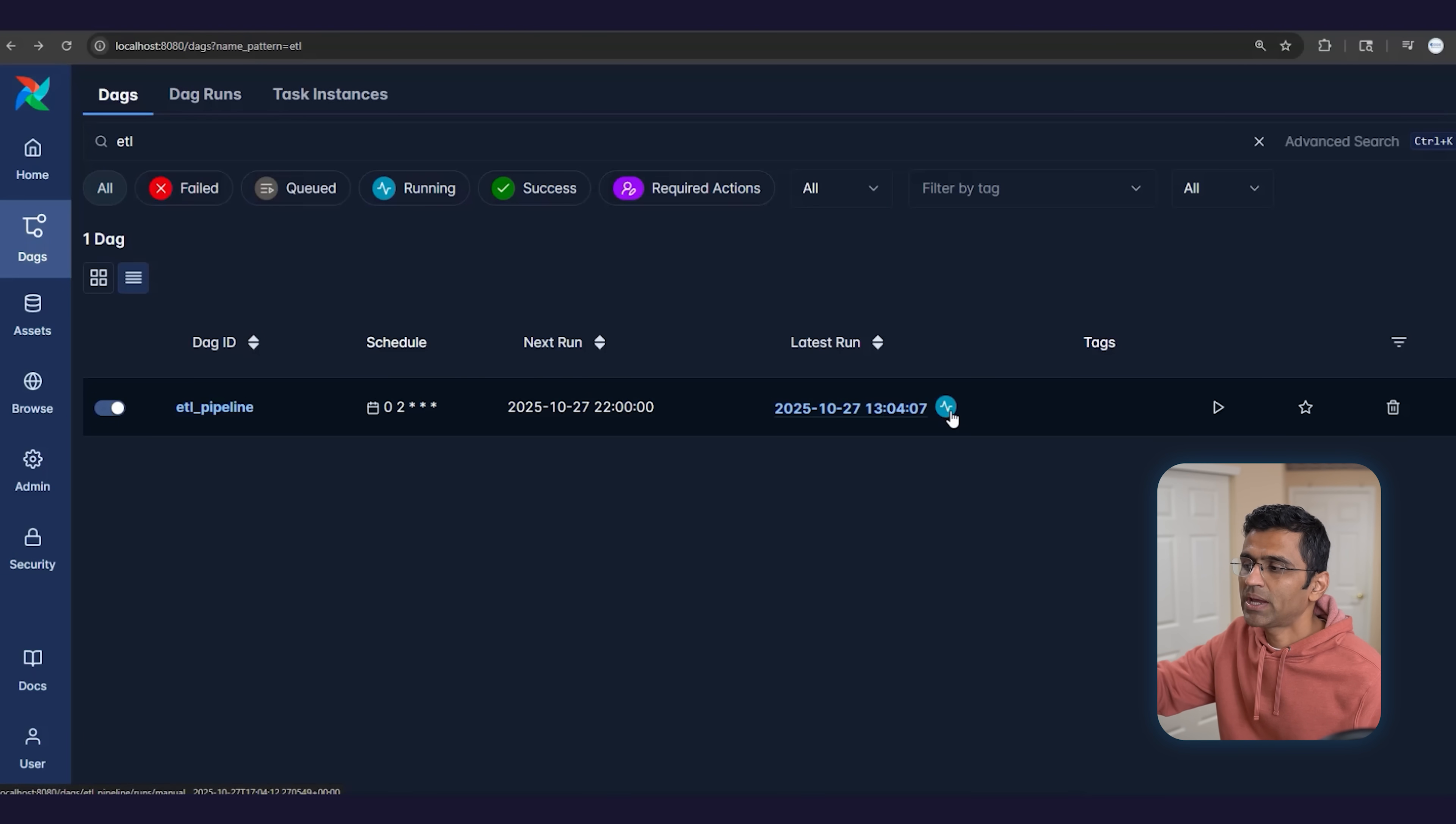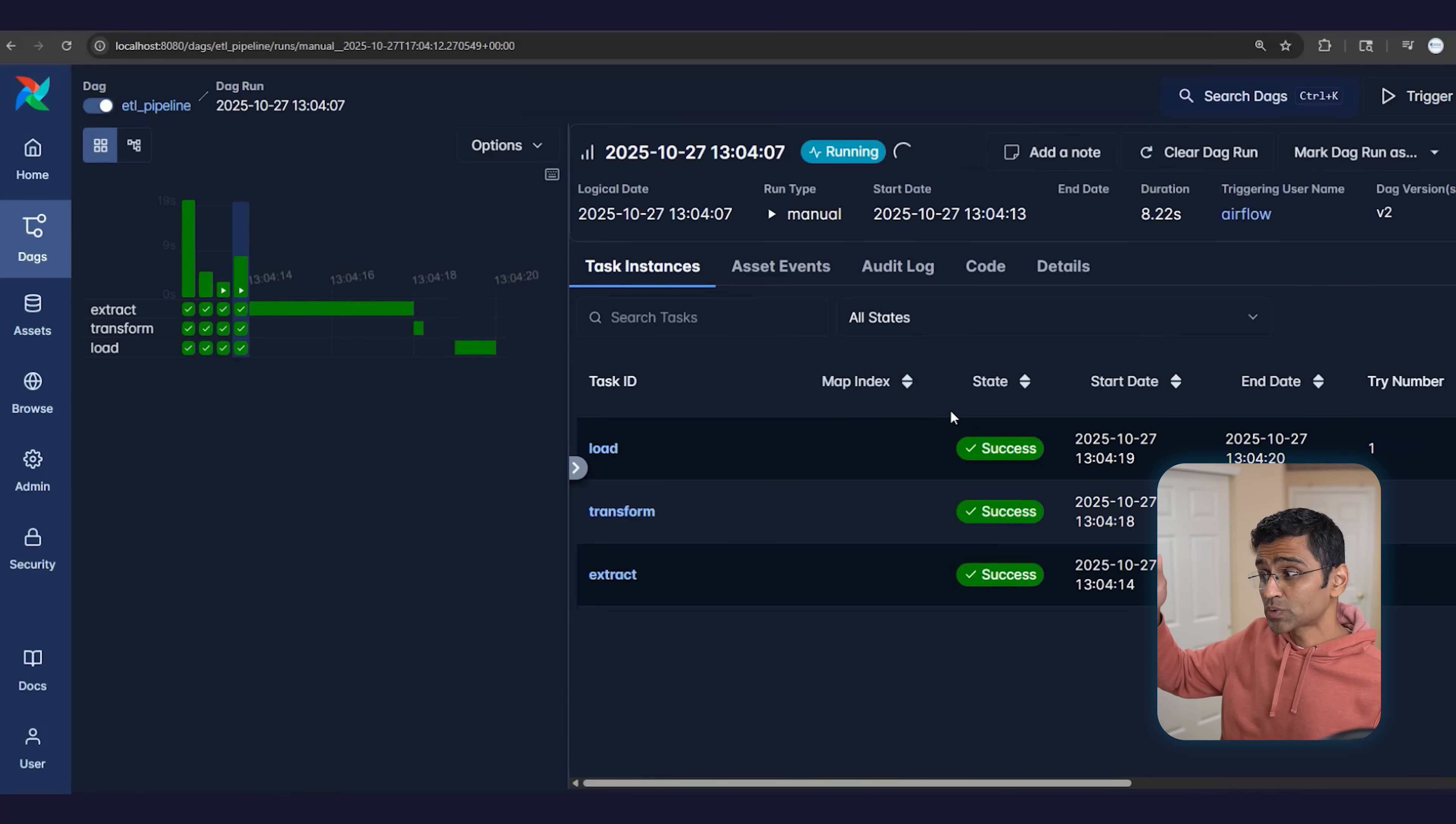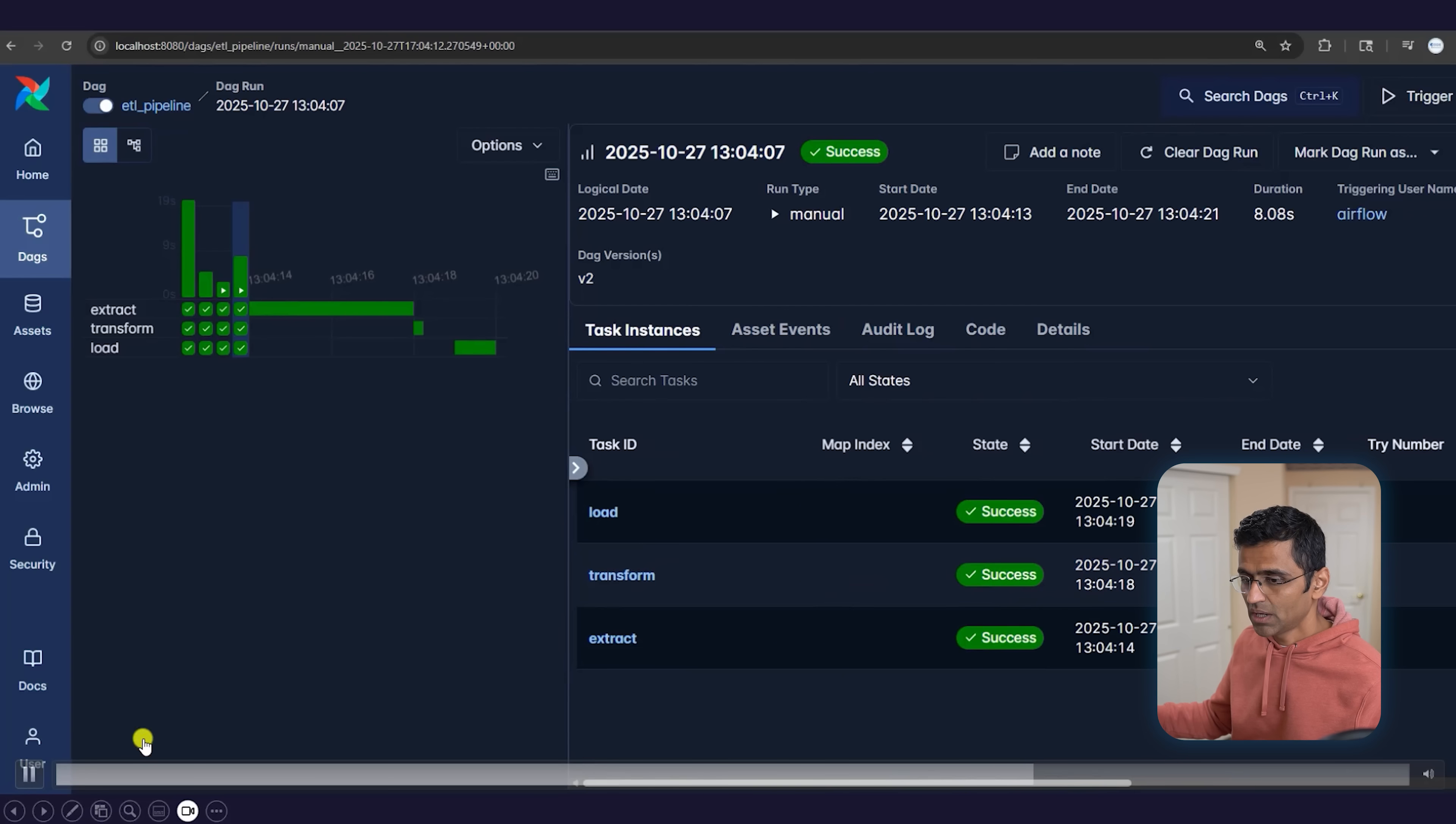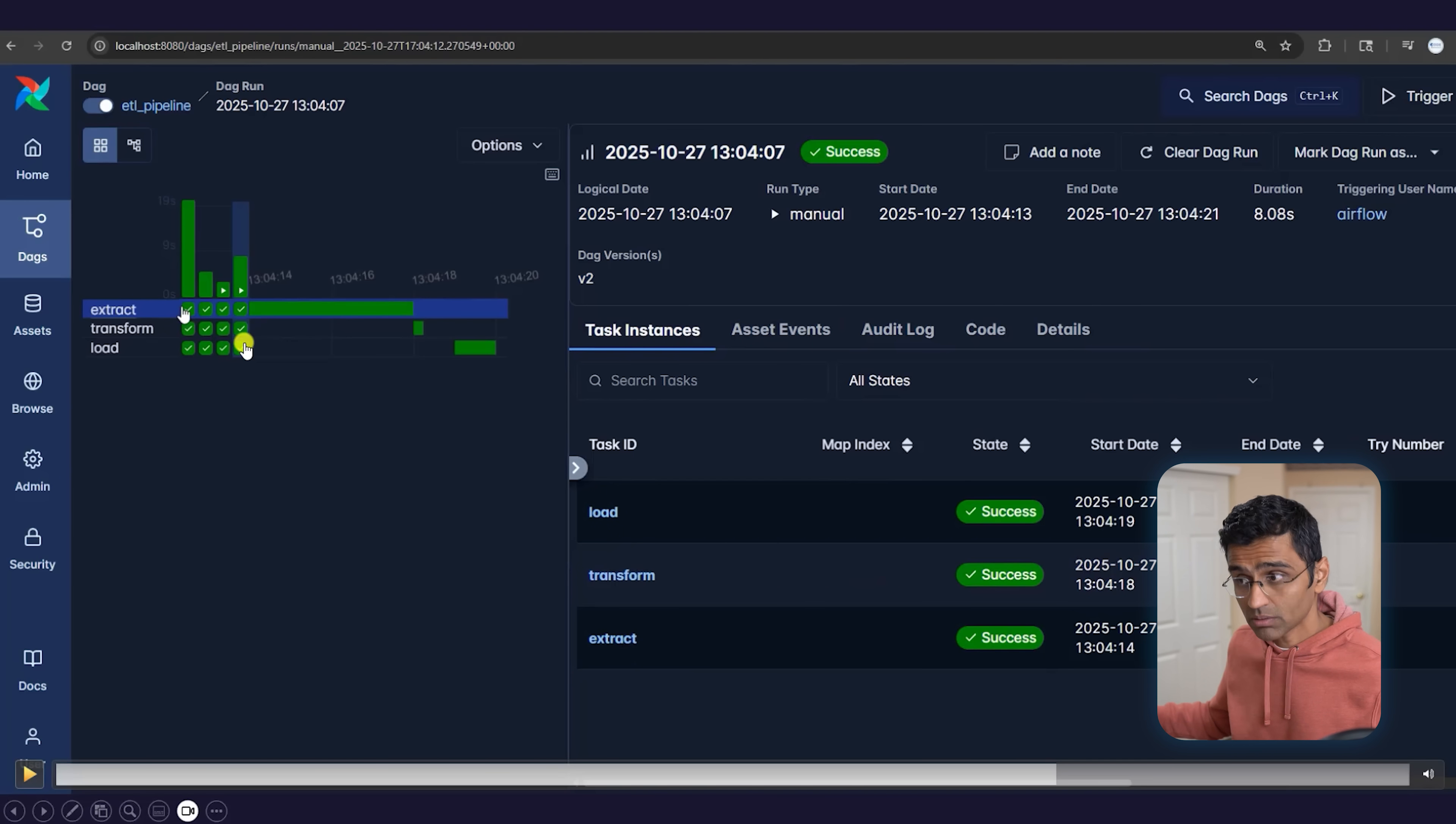Now let's say at night, 2 AM, it's running. When you click on it, you'll be able to see the status of your process in a nice UI. Now it's saying success. See all these three steps. You're able to see how much time it took—like eight seconds here. You're able to see what the sub-steps are.